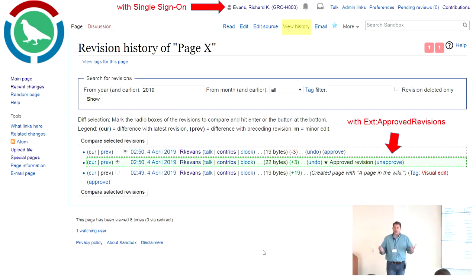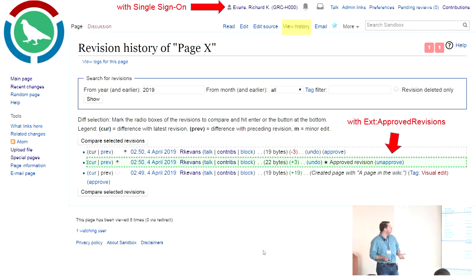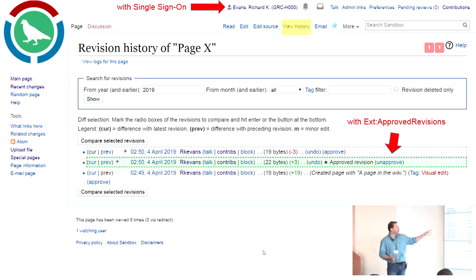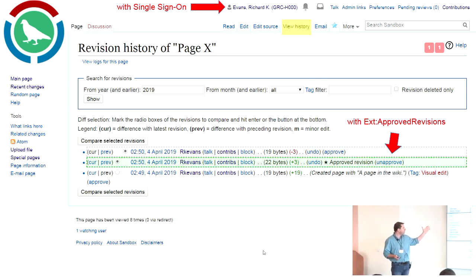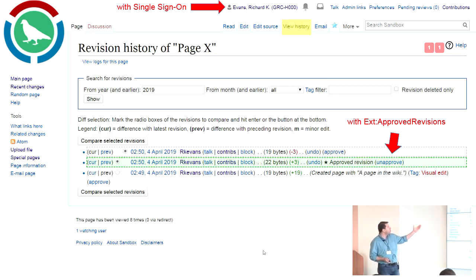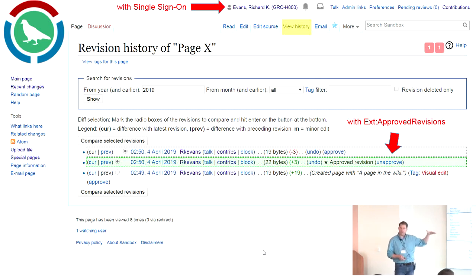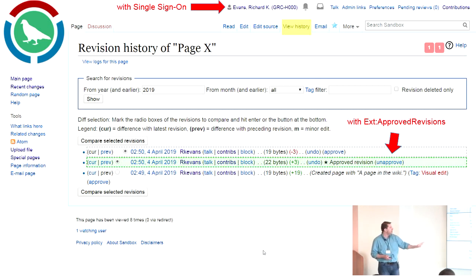This talk could also be an advertisement for the Approved Revisions extension. For those who have Approved Revisions installed, this is the history of an article — I've created a generic article, page X, with three revisions from when it was originally created. What Approved Revisions allows you to do is pick a particular revision anywhere in the document development and set that as the approved revision.